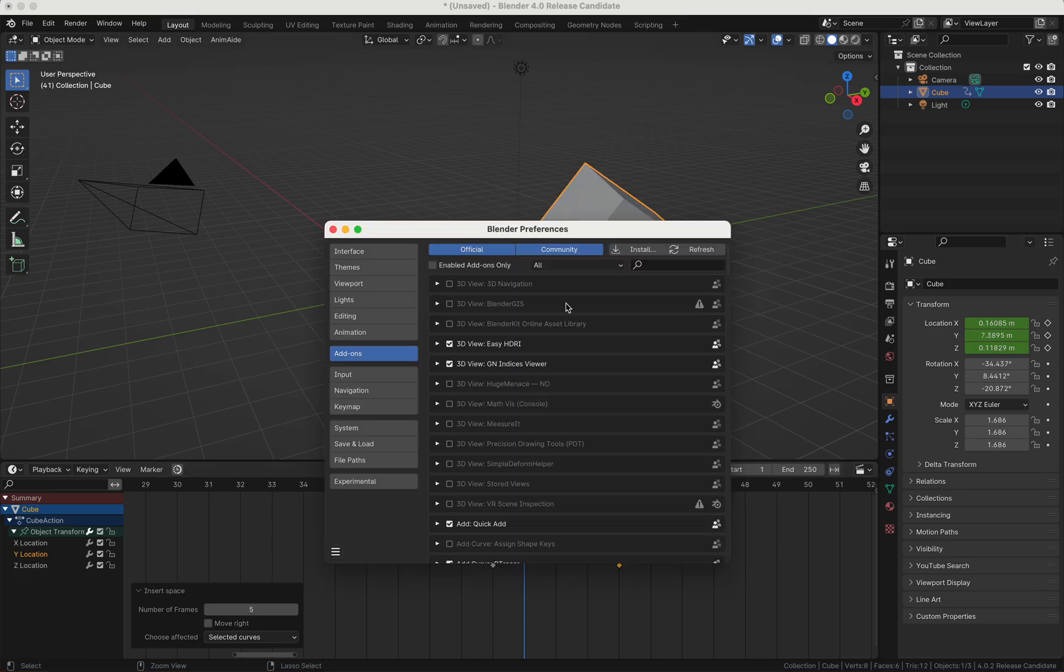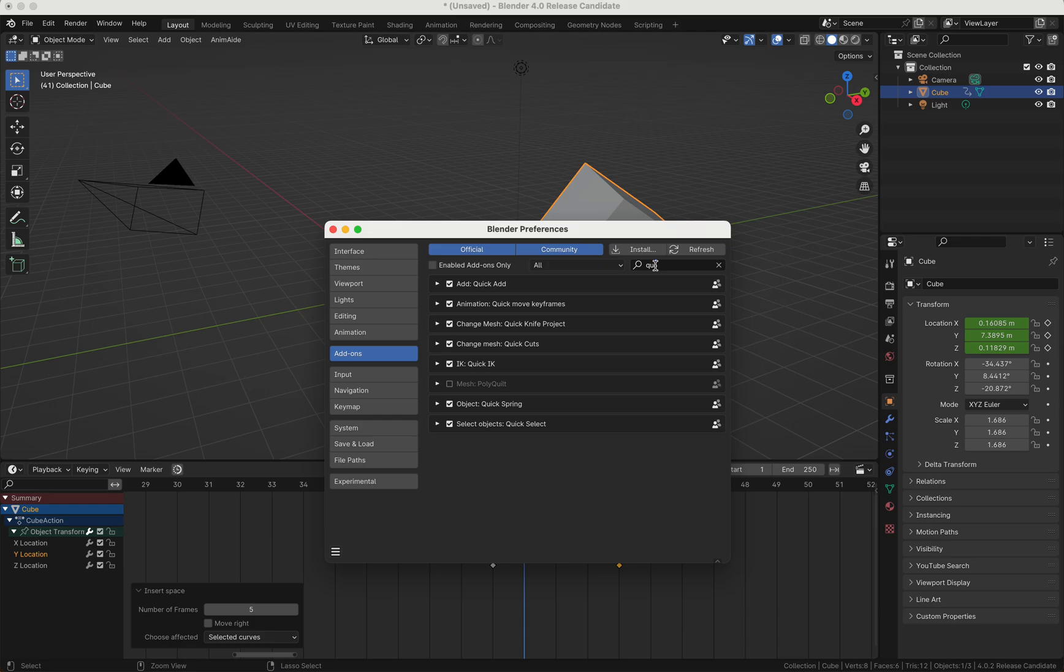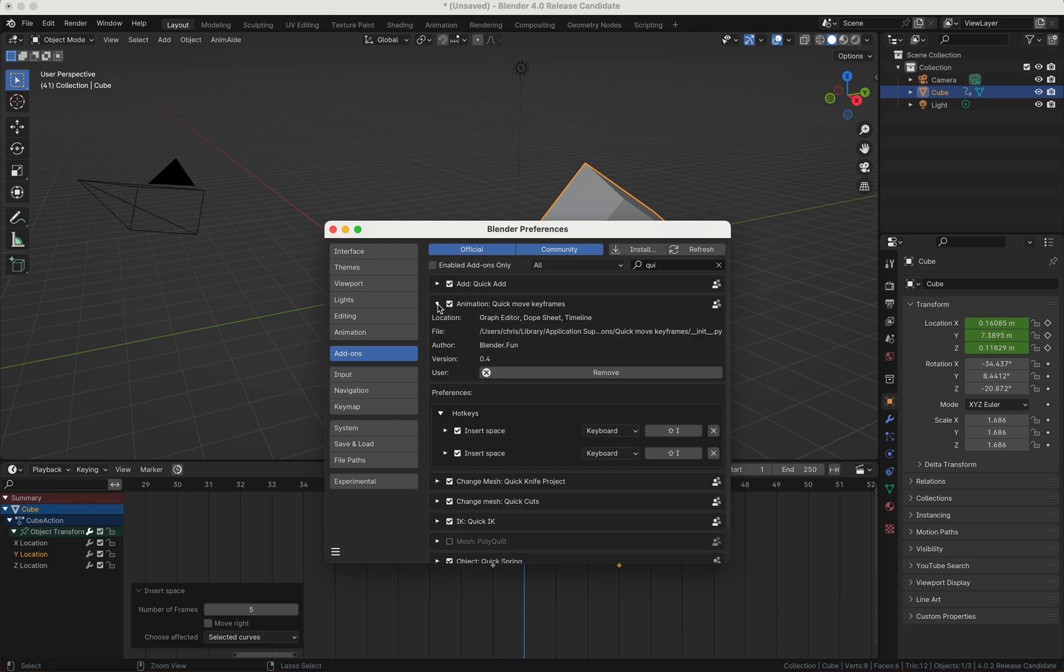As usual, in the preferences you can find the add-on. You install it as usual with install and choose the zip file, and then you will find here Animation Quick Move Keyframes.